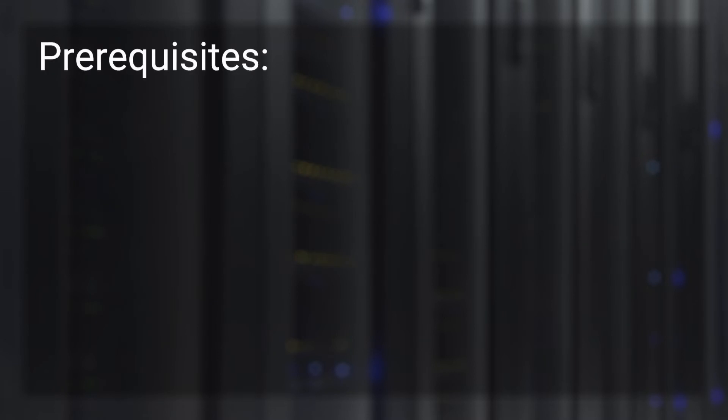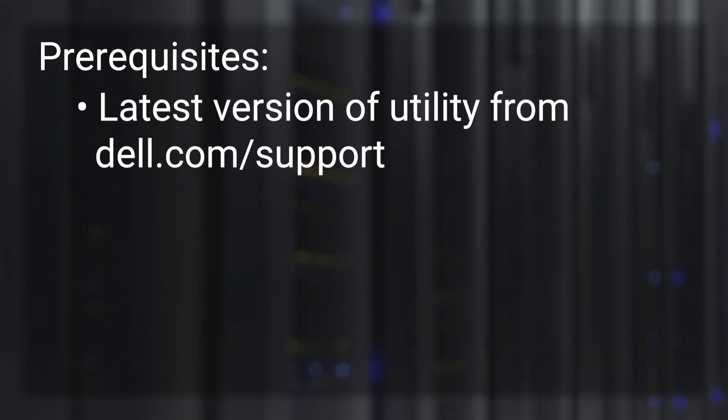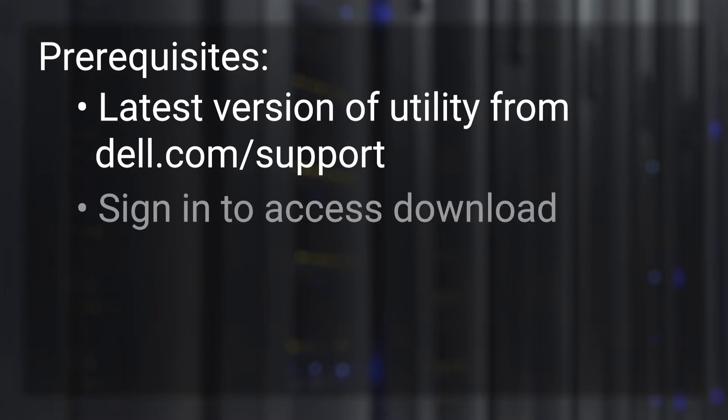As a prerequisite, users must download the latest version of the PowerProtect DP Rapid Upgrade Checker Utility. We will go through the steps to download the latest version from the Dell EMC support site. Users must log in to dell.com/support and ensure they have signed in to download this utility.